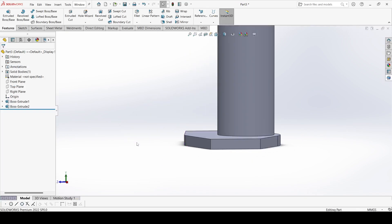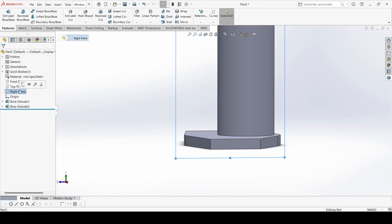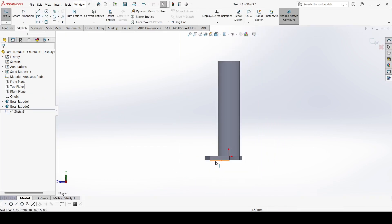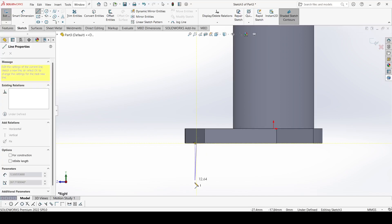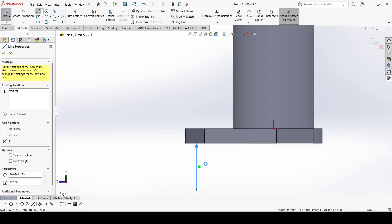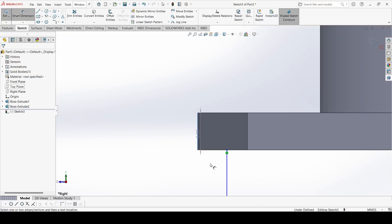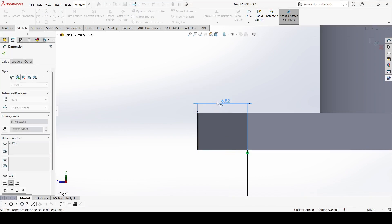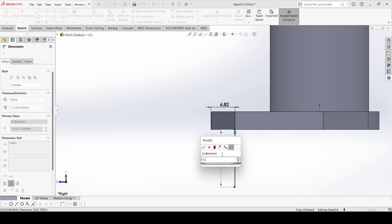Now select the Right Plane and go to Sketch. Select the Line command and draw one line. Use Smart Dimension: this distance is 6.82mm and the length of this line is 51.50mm.